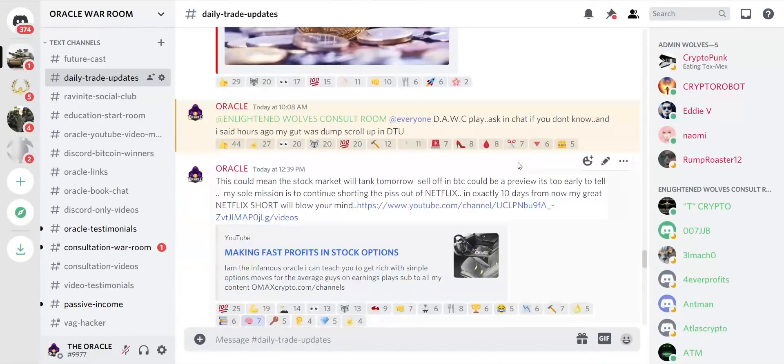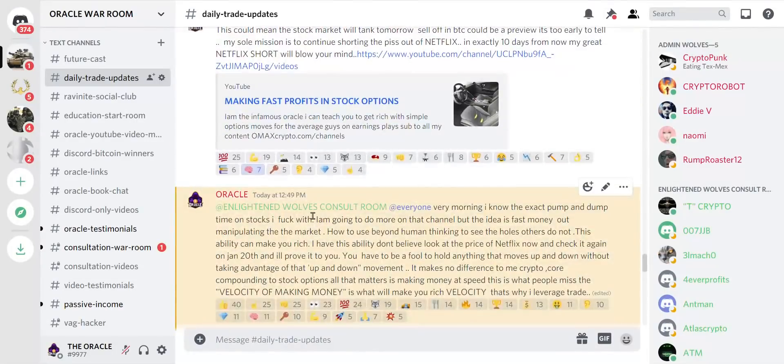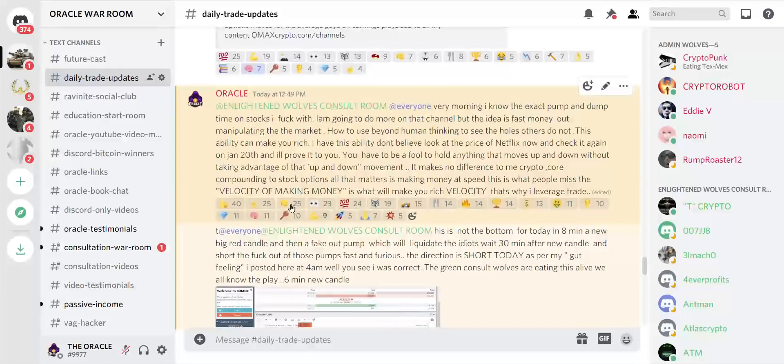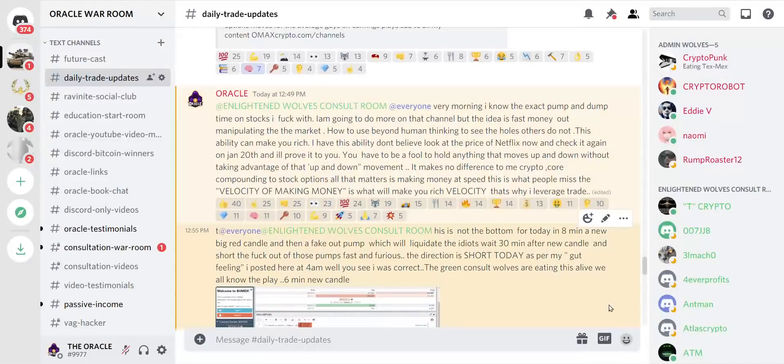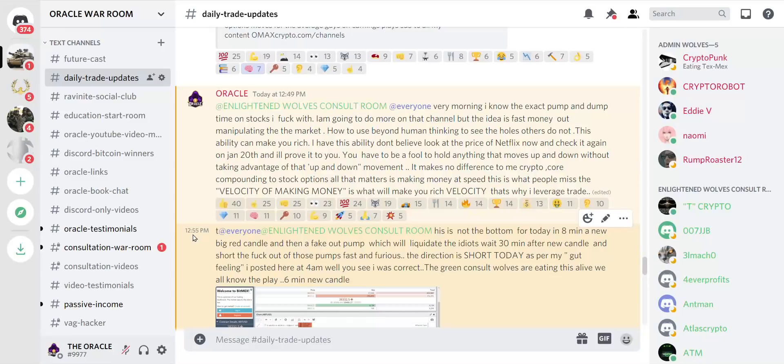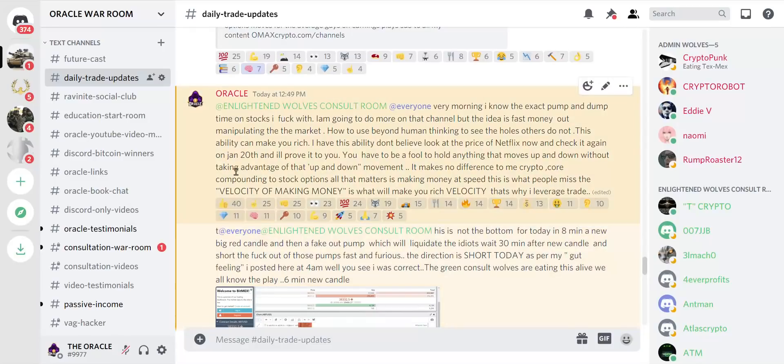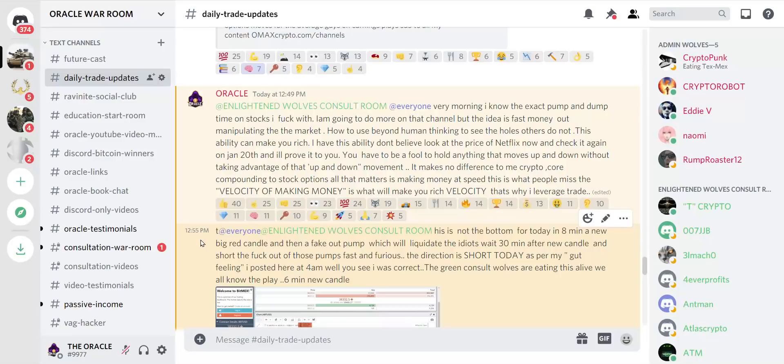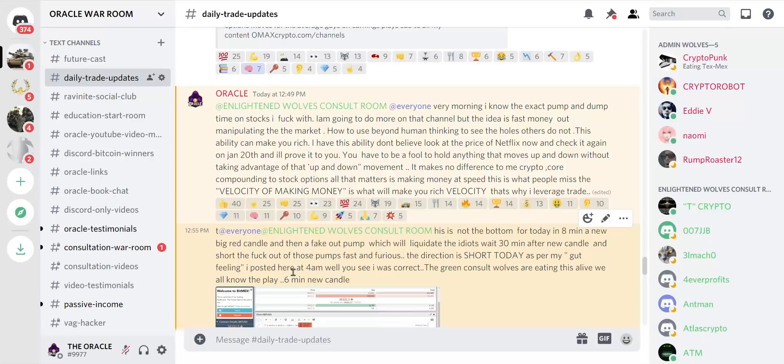I posted a couple of videos. Now here, I told them at 1 p.m., and you tell me if this information would have value for you. At 12:55, this is not the bottom for today. In eight minutes we have a new big red candle. I'm telling you the future before it happens. Then a fake out pump which will liquidate the idiots.